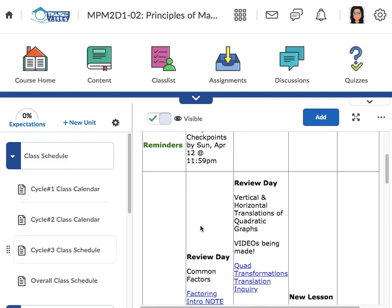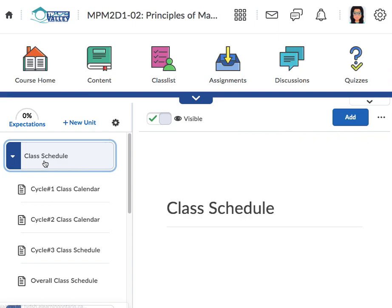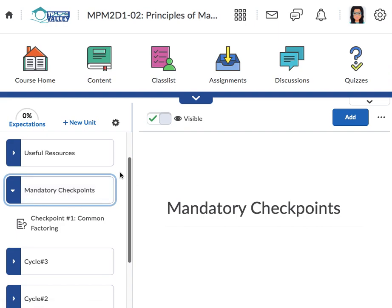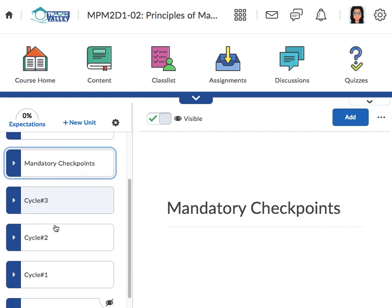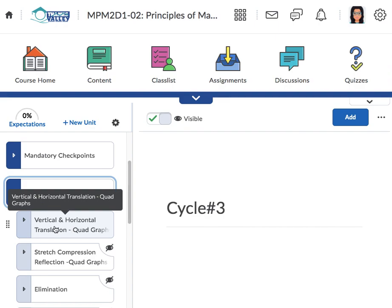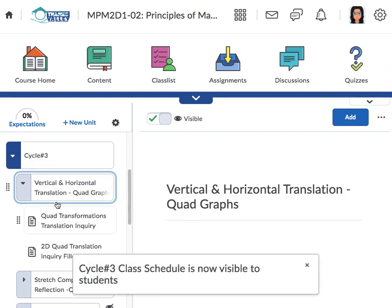The checkpoints are mandatory — I know that you guys didn't always send them in, but they're mandatory. I need to be checking to see how you're doing. If you look through the list, the useful resources section has the outline and how to download the apps. I have a mandatory checkpoint section now — it'll say quiz but it's just a checkpoint. We are in cycle three, and if you click in there I already have Wednesday's lesson up so you can click through, look at the notes, and fill them out.